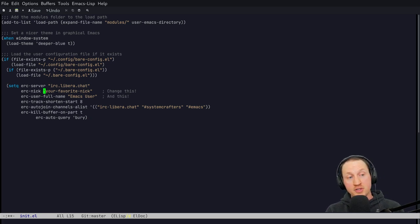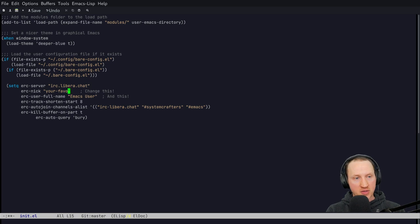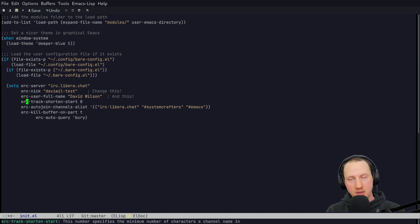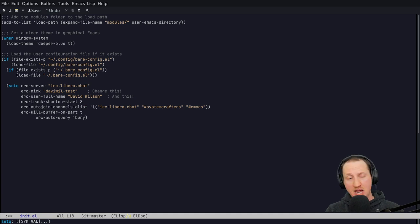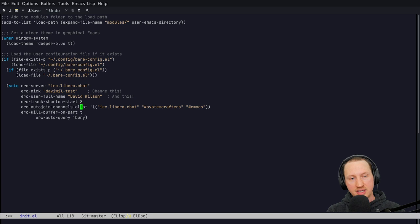Here's what the basic configuration does: it sets the default server for ERC to `irc.libera.chat`, so every time you connect using `erc-tls` it uses that server as the default. You can also set your nickname here, and your full name for the WHOIS display. For tracking channel activity, the tracking info shown in the mode line is very short by default — only one character — so I increase it to eight characters so I can see the actual channel names. You can also set channels to be automatically joined every time you join a particular IRC server.